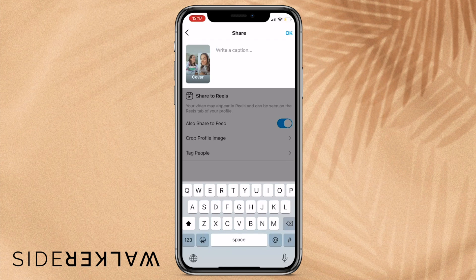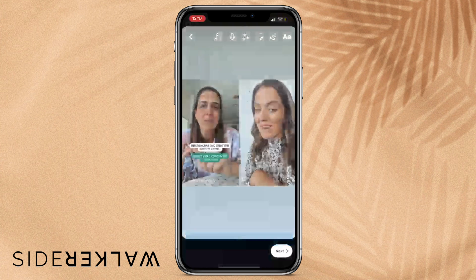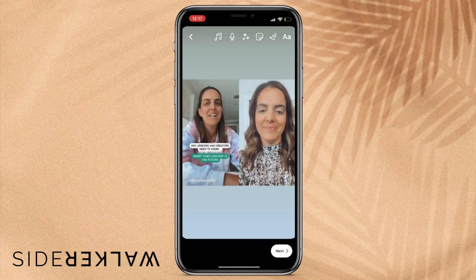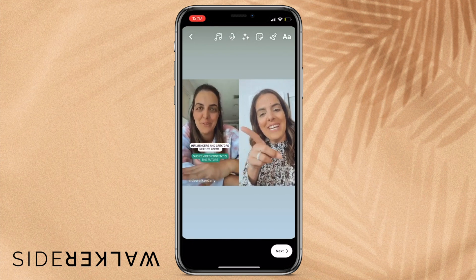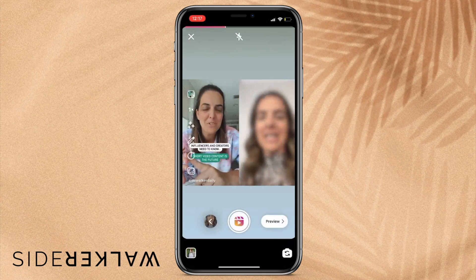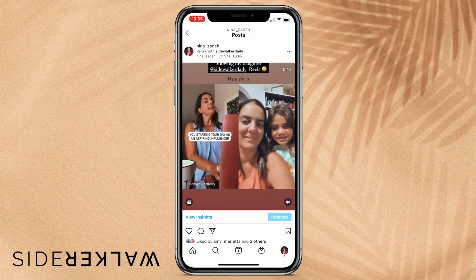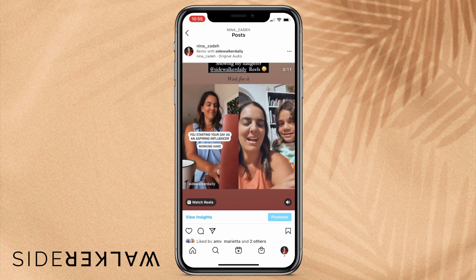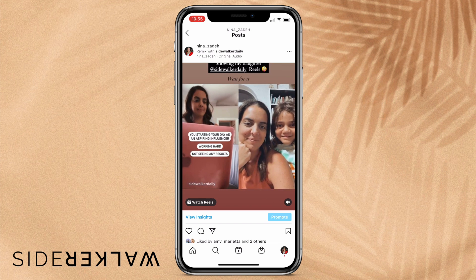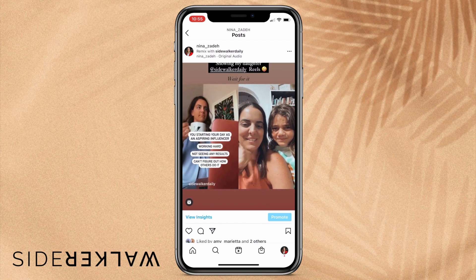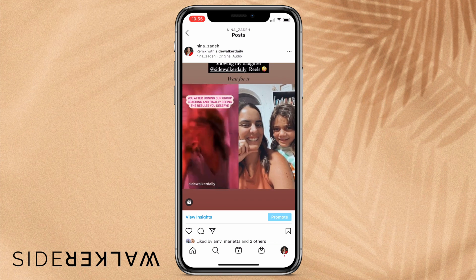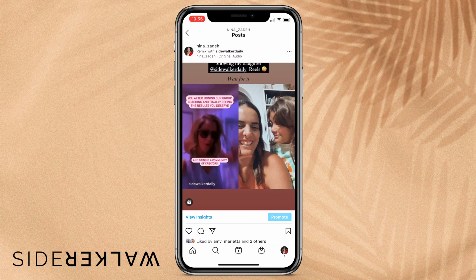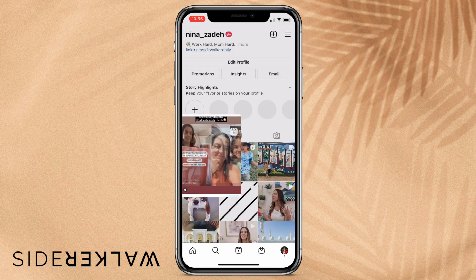Once you're done, you just go ahead and post the reel — share to reel, just like anything else. I'm going to go ahead and not share this one since it's just for example purposes. But this is how you film a remix: click the three little dots, select 'Remix Reel,' record your response, and post it.